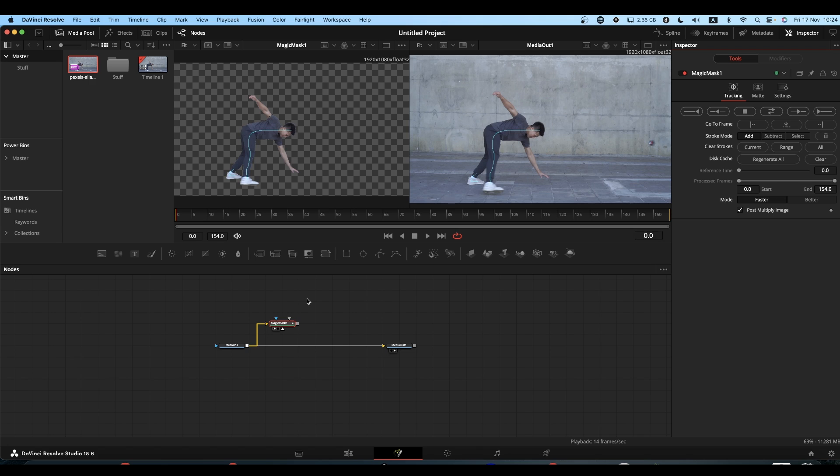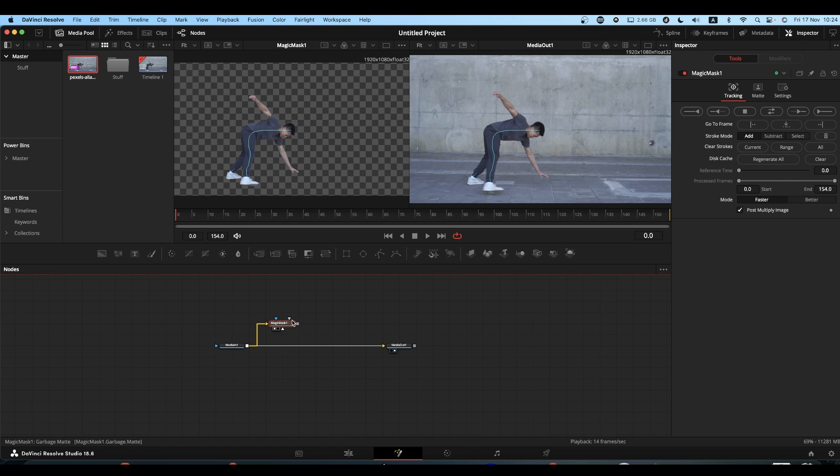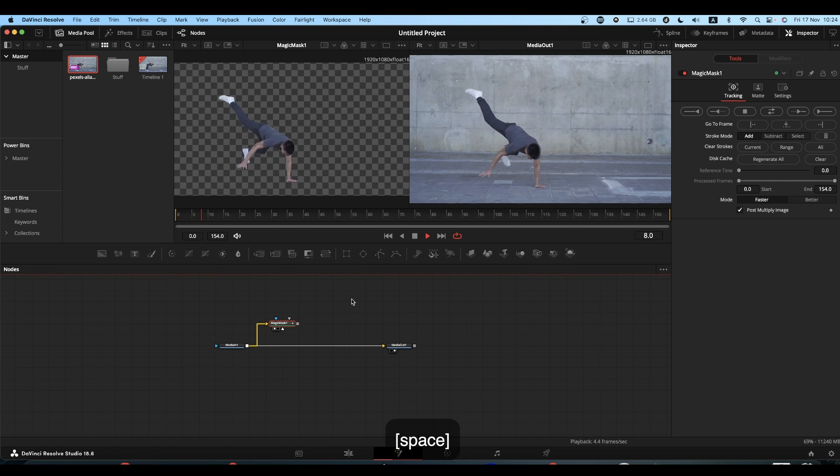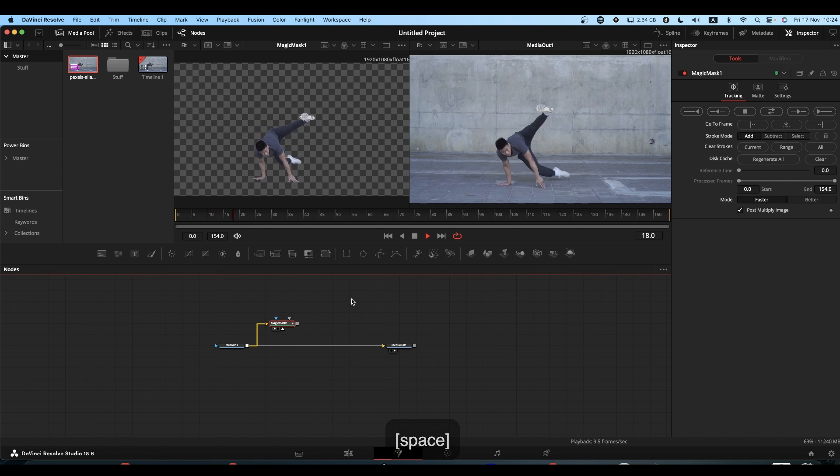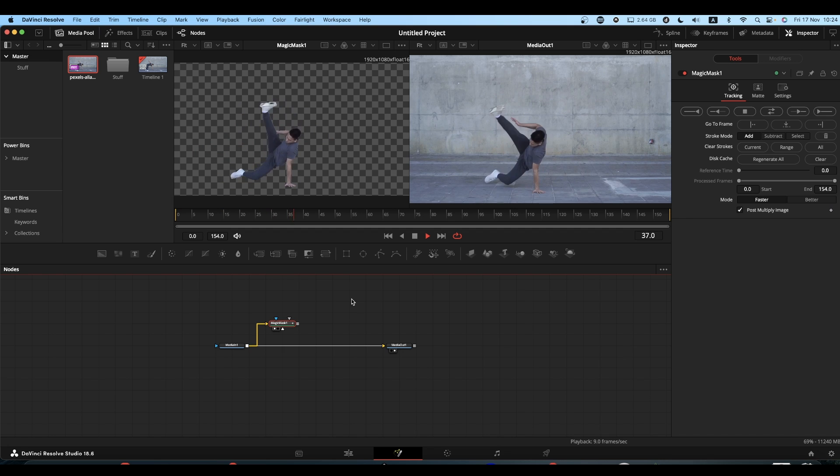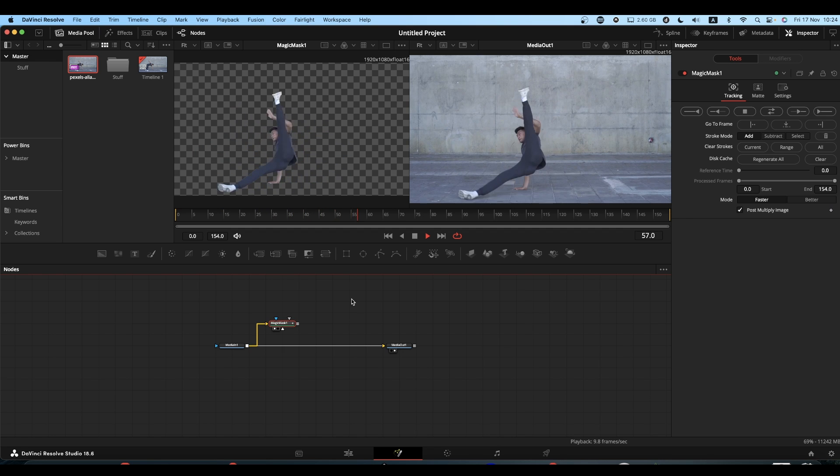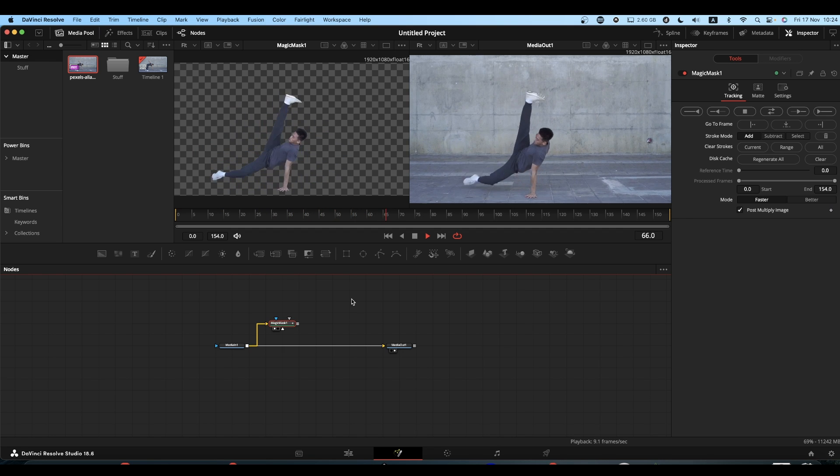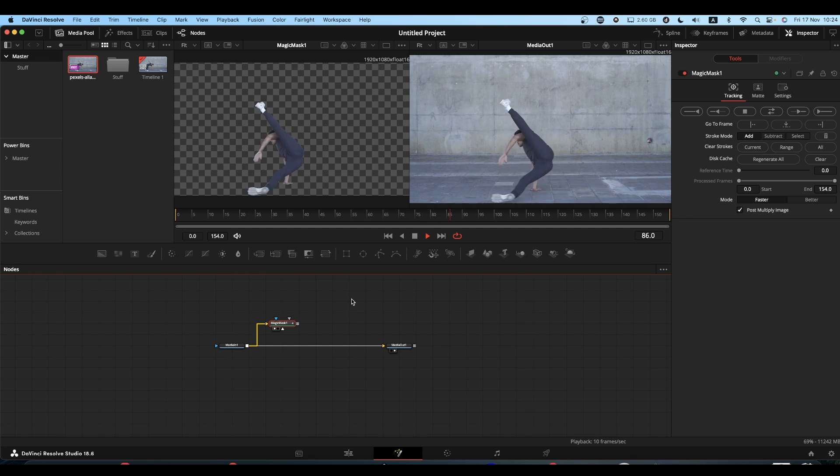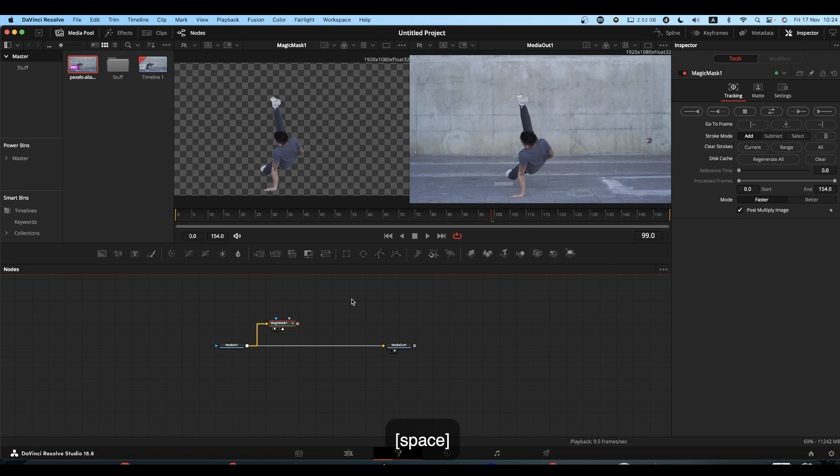It has a habit of dumping its information, so you've gone to all the trouble of creating your mask. You might pop out of Fusion and then come back, you might add a node. I don't know why it happens, but it just dumps all the information and you end up with no mask, which gets really frustrating.